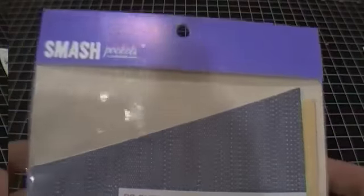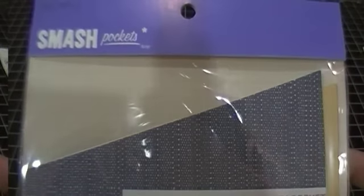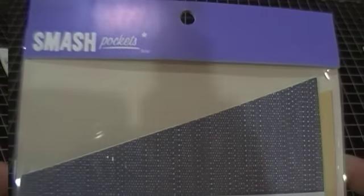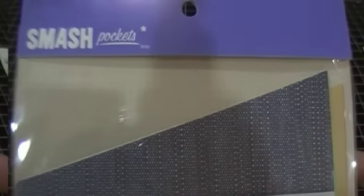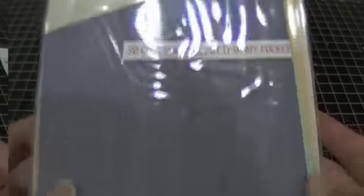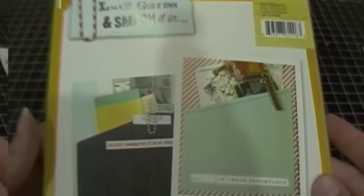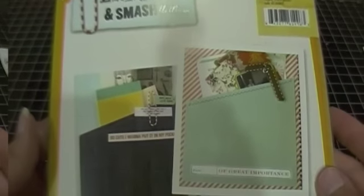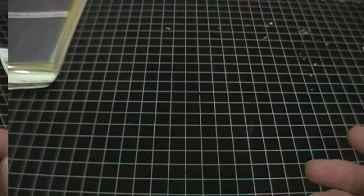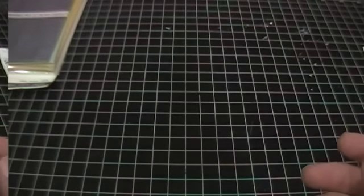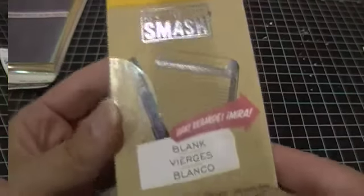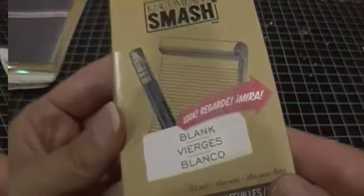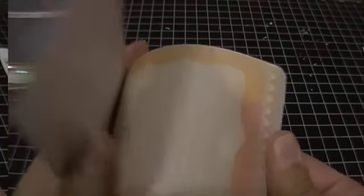The first thing that I picked up are these smash pockets. I actually already have them but I've used them all so I wanted to pick up some more. They're just in a package of four for your smash book. The other thing that I picked up are these blank smash pages and there's 30 sheets in here. They're really quite cute but they're just blank.